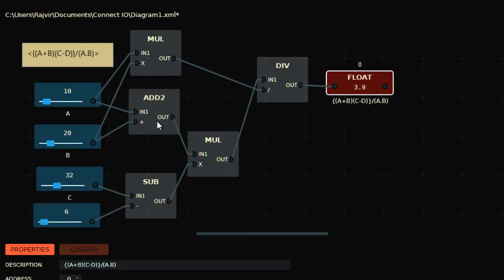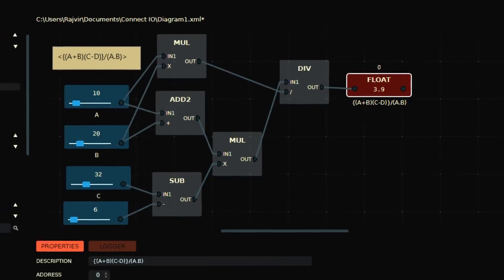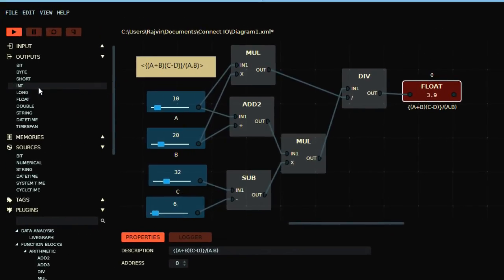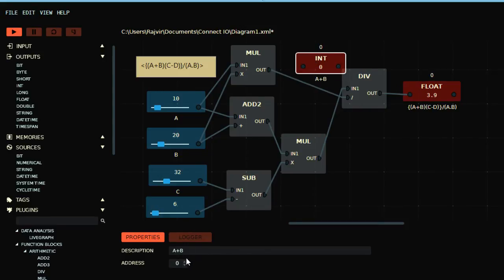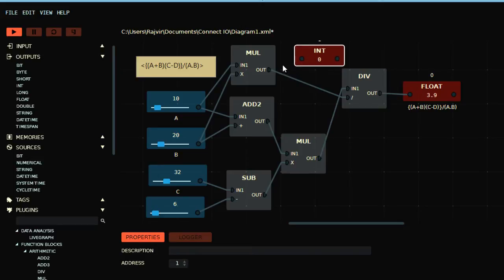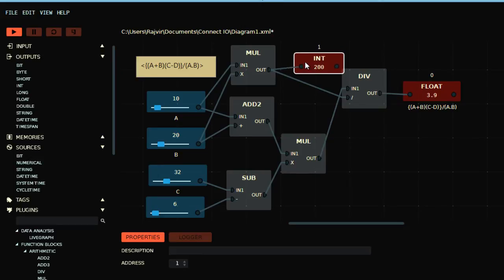Now if you want to see results at every end, I can show you that as well. So I know A and B would not be in float, so I can take INT here. Let me give this an address, 0 is fine for this one.